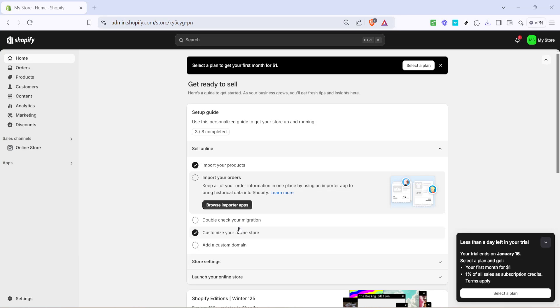In today's video, I'm going to teach you how to add social media links to your Shopify store step by step. This process will help you better integrate your online presence with your social media platforms, giving your customers easier access to engage with your brand.